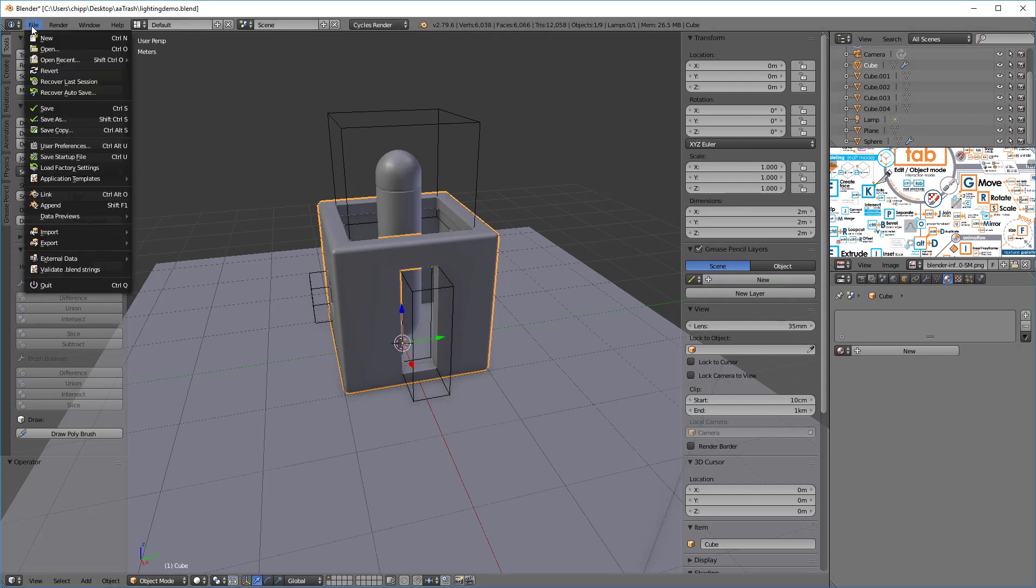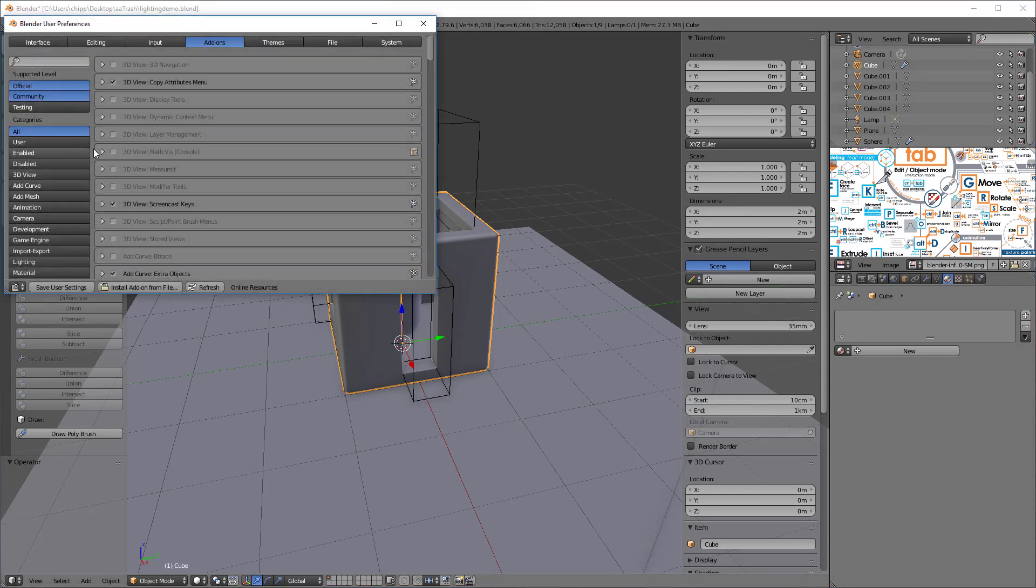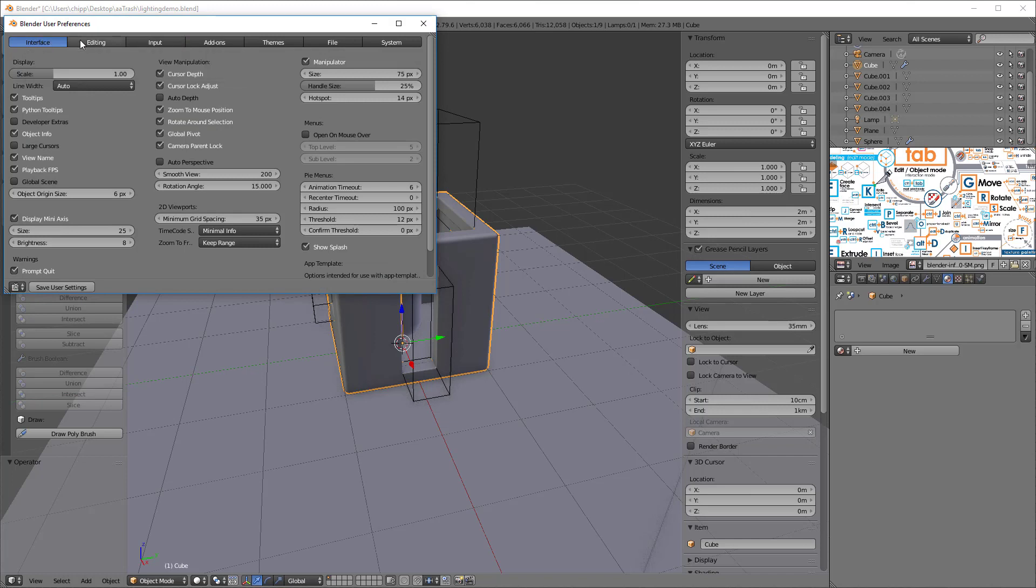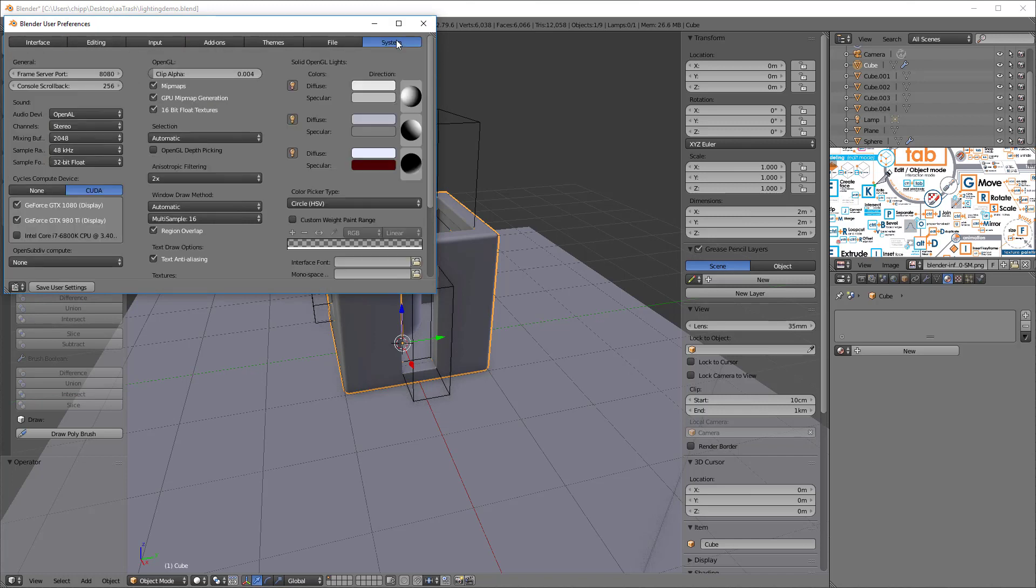We also might want to go into our user preferences and check to make sure that we're using the Cycles render here as well. So in the system tab we'll go over to CUDA and we'll make sure that we have check marks next to our graphics cards so that we can use the power of the graphics cards to do the rendering.